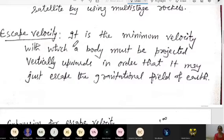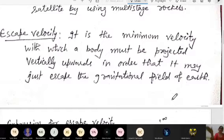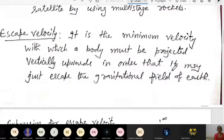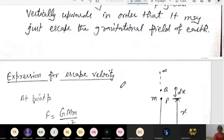First, escape velocity. We have to find its derivation and expression. Escape velocity is the minimum velocity with which a body must be projected vertically upwards — or in the direction of rotation of the earth — so as to help it escape from the gravitational field of earth, so that it is not falling back on the earth. We have to give the minimum velocity with which when we project the body, it simply moves out of the earth's gravitational field.